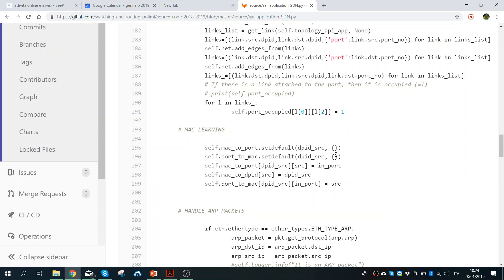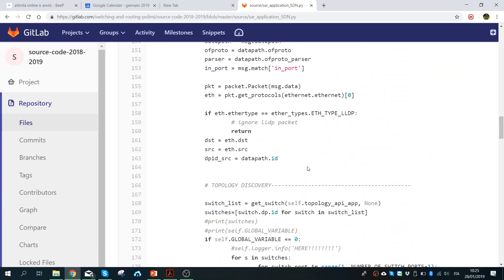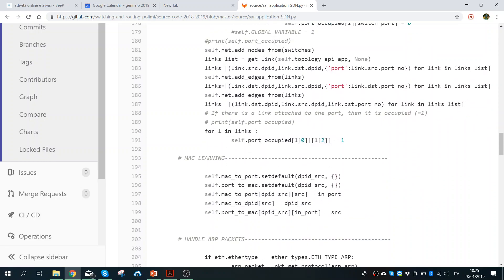After that I fill this list with the MAC-port information. For each DPID source, I take two pieces of information: the DPID — the data path ID — which is the actual source, the MAC address of the source, and then the port where the device is attached and connected.